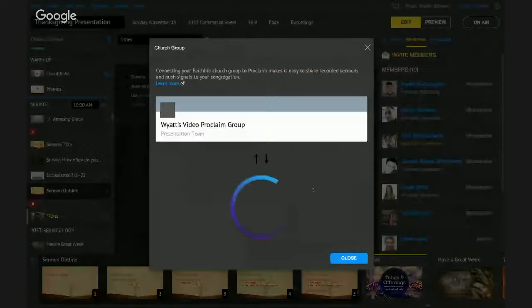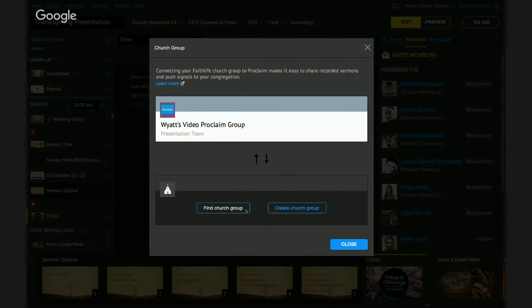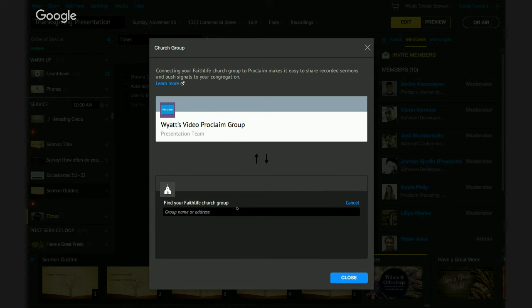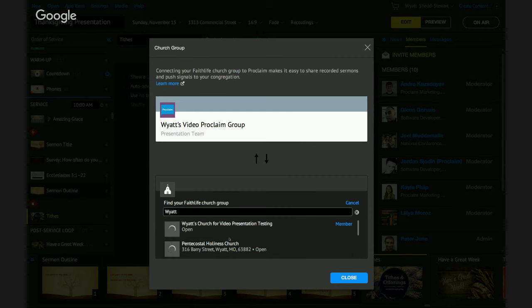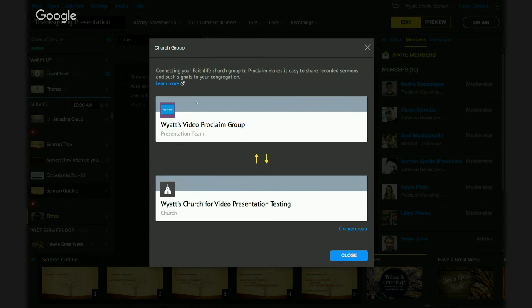I'm going to go ahead and set a church group. I have the option of finding a group or creating a church group. If you've never set up a group in Faithlife, you'll want to create a church group. Because I do have one, I want to find a church group and search for 'video presentation testing.' Once I've selected that, because I'm an administrator of both groups, they'll immediately connect. If I'm not an administrator, it will send a request to the administrator so everything can be finalized. Once I'm finished, I can close.